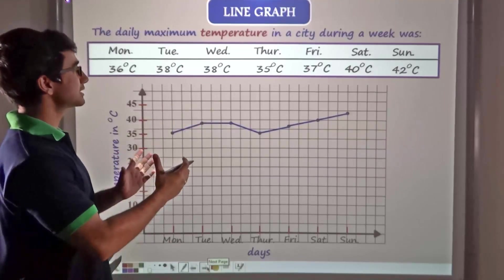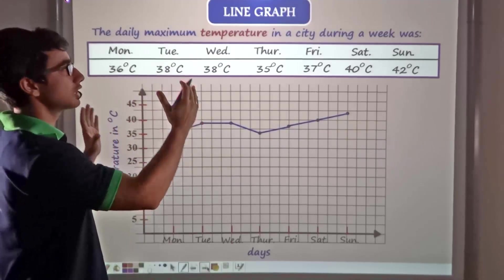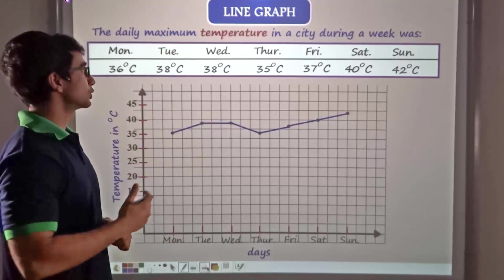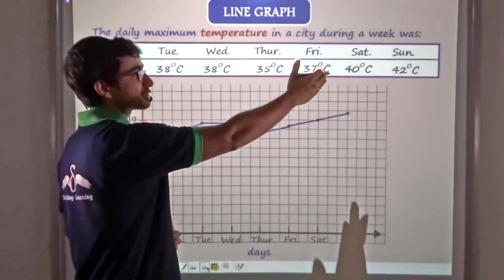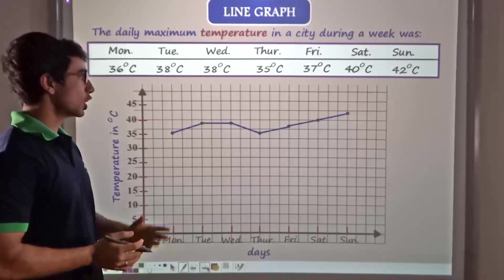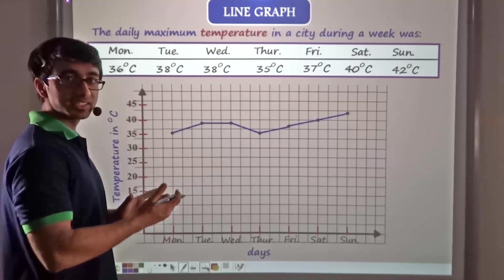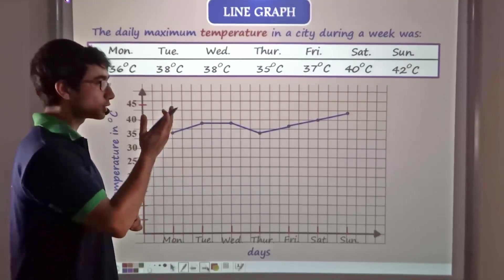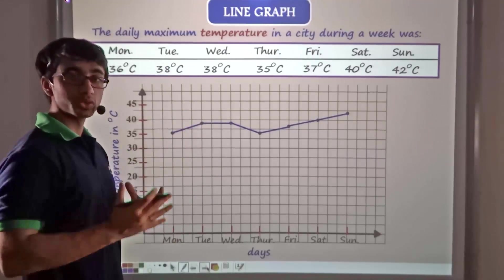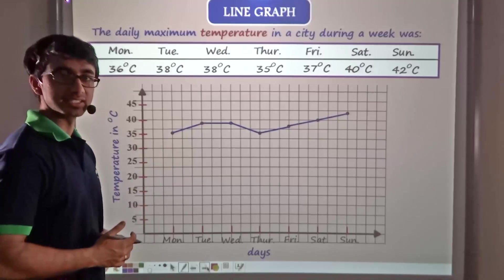This represents the temperature obtained for a particular week. Instead of going through the raw data, it is very easy to say on which day the temperature was higher and on which day it was lower directly from the graph, which is a pictorial representation. You can see how easy it is.